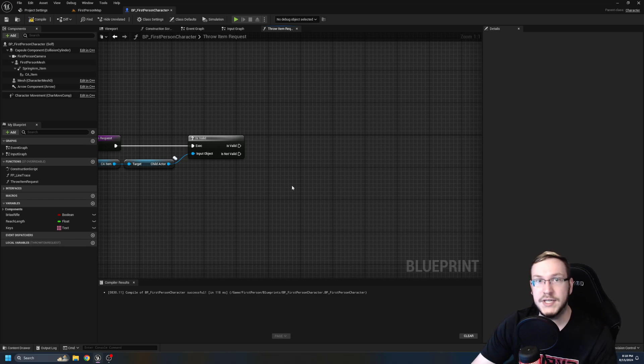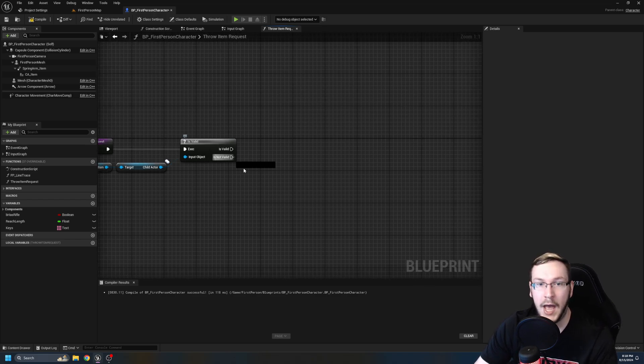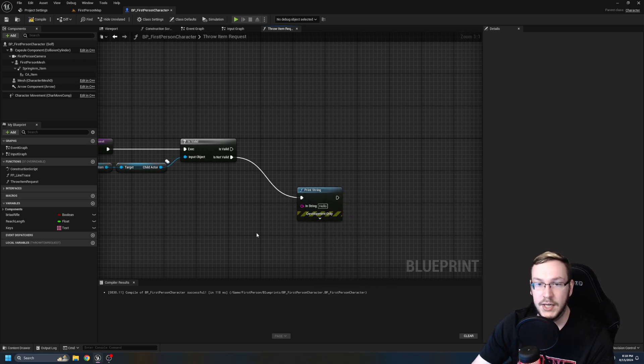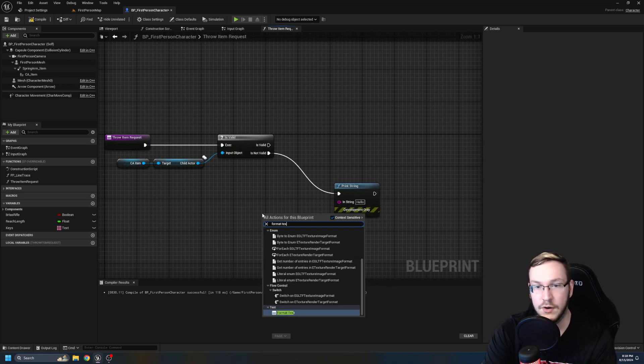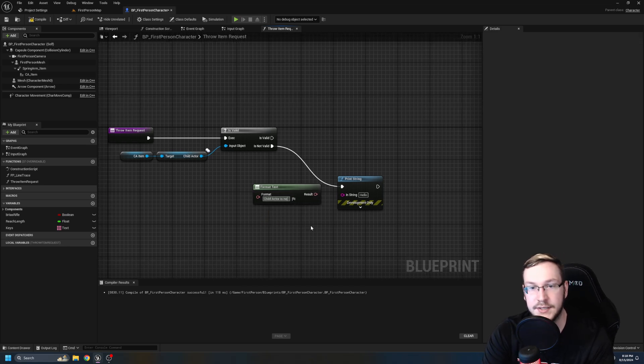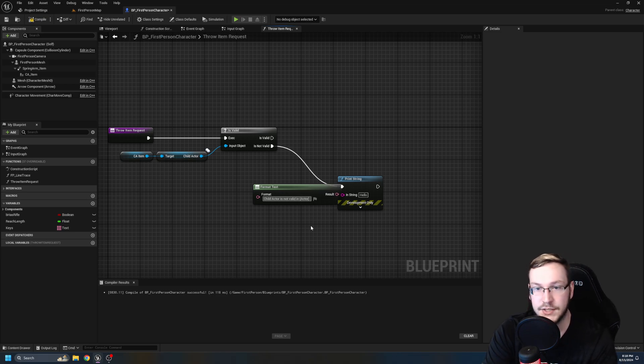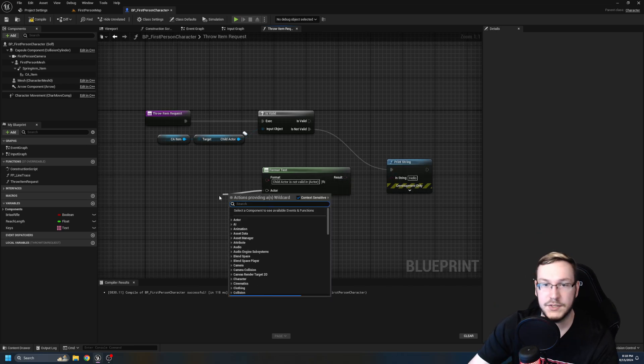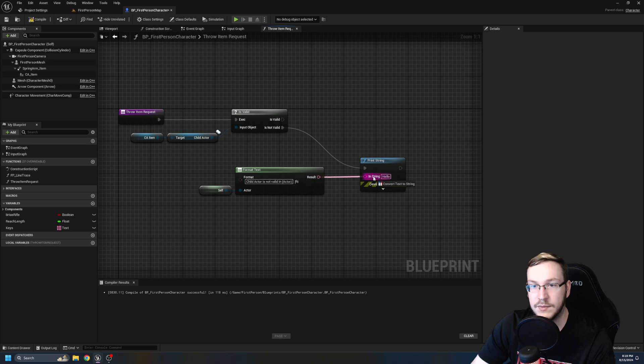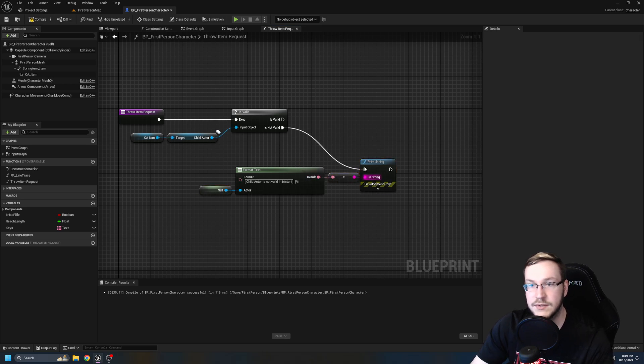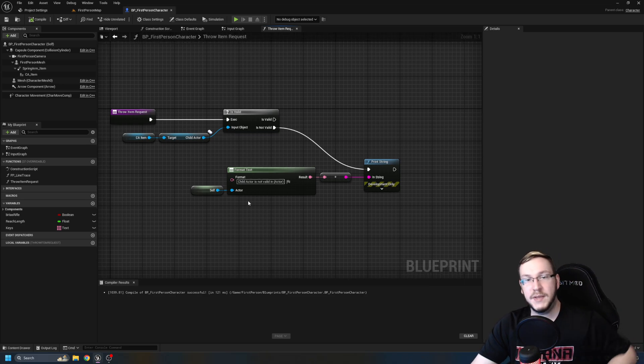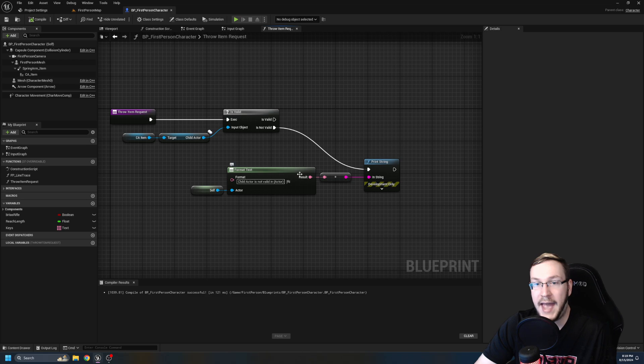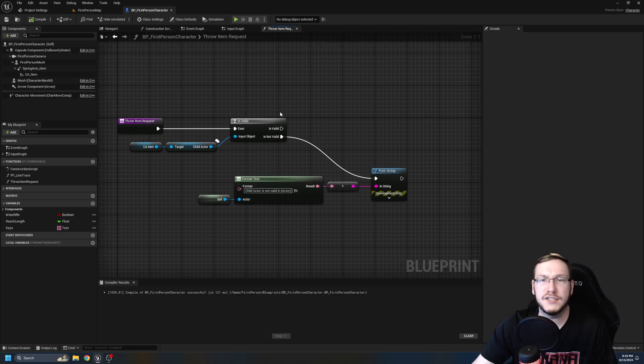So what this is going to do is it's going to grab our child actor and say, Hey, is this currently valid? And what that means is it says, is it set? Because if it's not set, we're going to get a is not valid. And if it is set, we'll get an is valid. So because I foresee debugging being an issue and you should do this anyway, out of is not valid, we're going to do a print string. And then we're going to right click. We're going to type in format text. And in the format, we're going to type in child actor is not valid in, and then we're going to do a curly bracket actor curly bracket and press enter. Then for actor, we're going to pull out and do self like that.